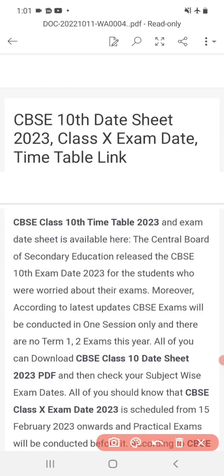Hello students, you are worried about CBSE 10th class date sheet 2023 for class 10th. Now I will tell you about exam date and timetable link.